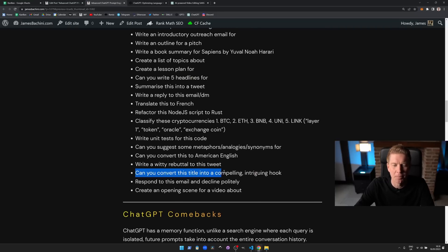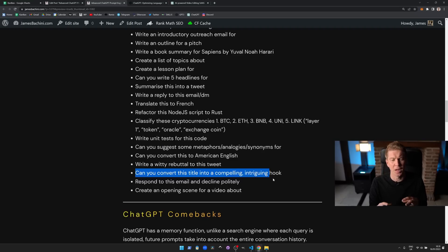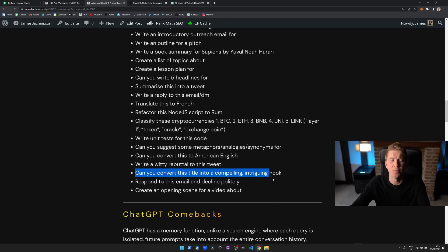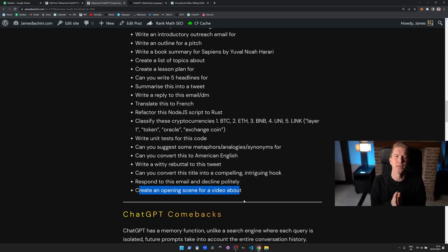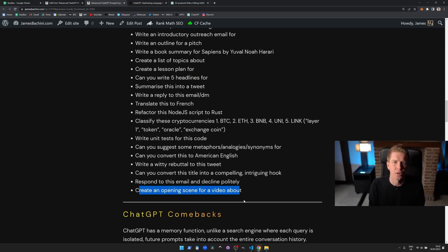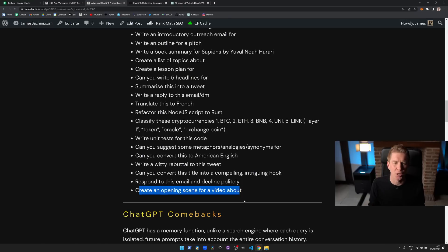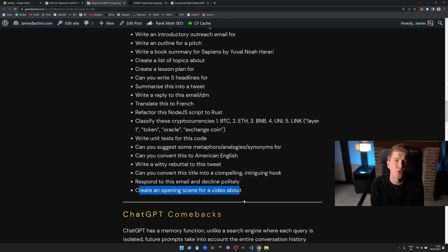Can you convert this title into a compelling intriguing hook? Again this is something that's really useful. The other thing I looked at was creating an opening scene for a video about X. So kind of coming up with that first 30 seconds within a video or the first three seconds within a video short for example. It's really critical to the amount of retention within that video, and ChatGPT is very good at creating that—not click-baity, but that kind of intrigue around the video content that is very useful for content creators.